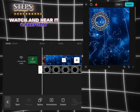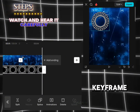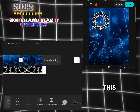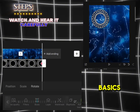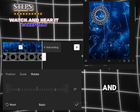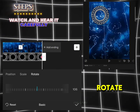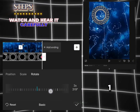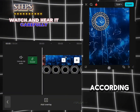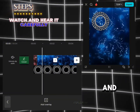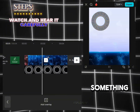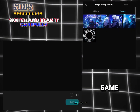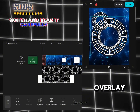Add a keyframe in front and in the back like this. Then search for basics and click on rotate, and increase the rotation to 1x, 2x, 3x, or 4x according to your need, and it will rotate something like this.